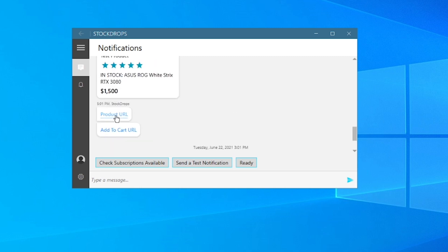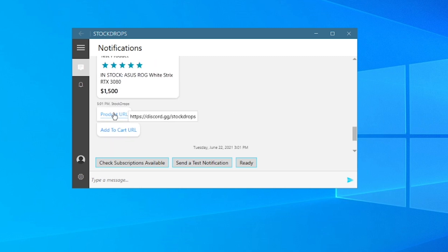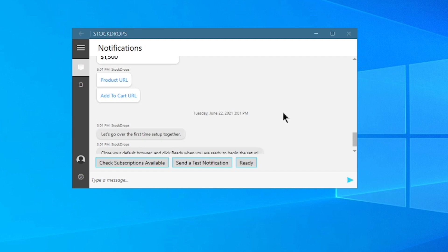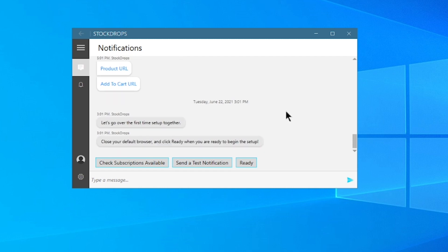And you got the product URL and the add to cart URL. Now these are the Discord and Twitter URL currently. I do recommend joining both of those. And now it's going to go through the first time setups together. So I'll be right back to set that up with you.